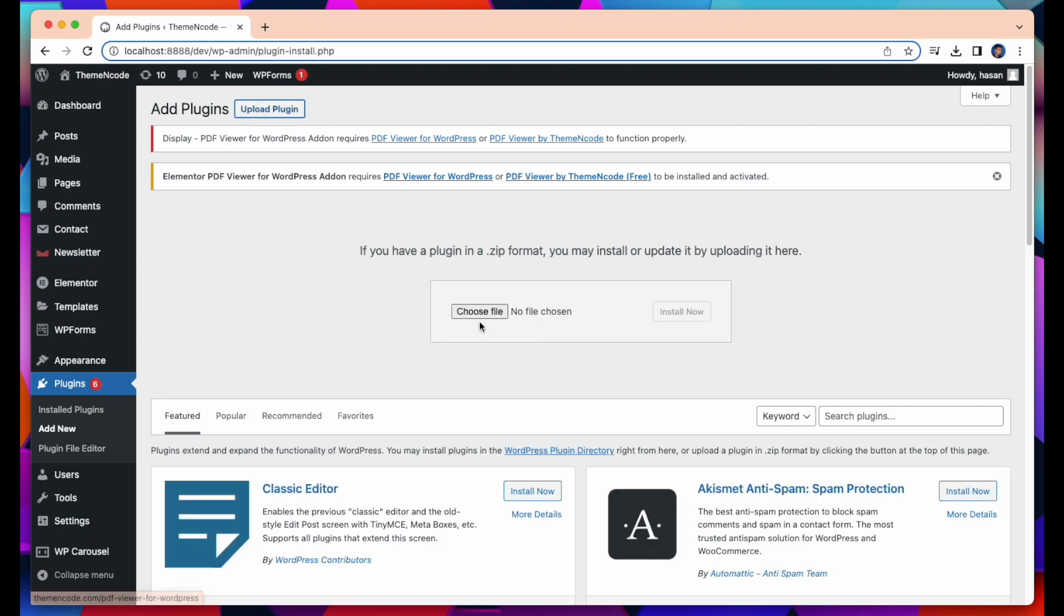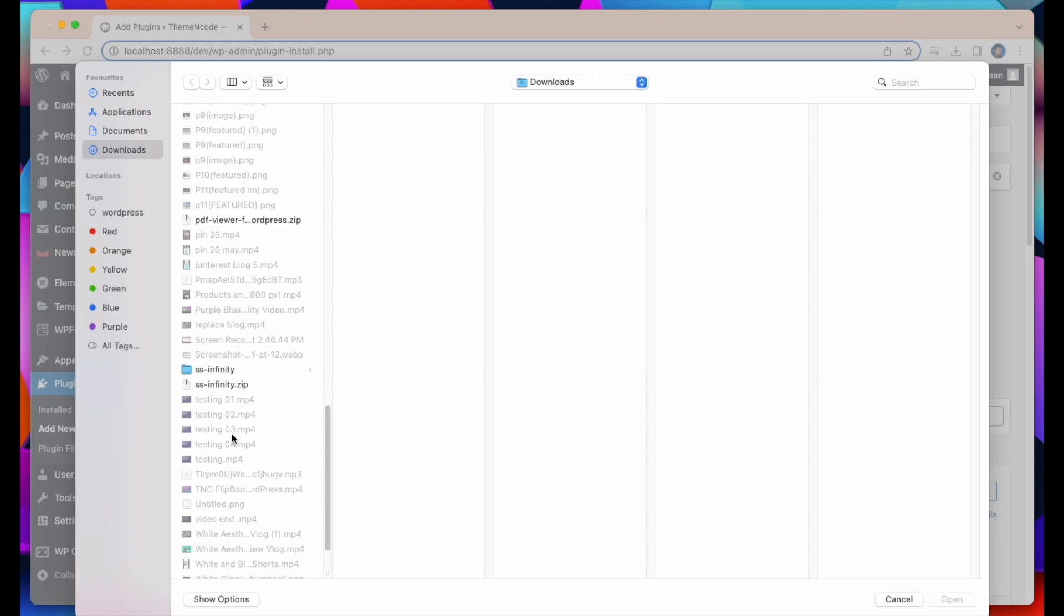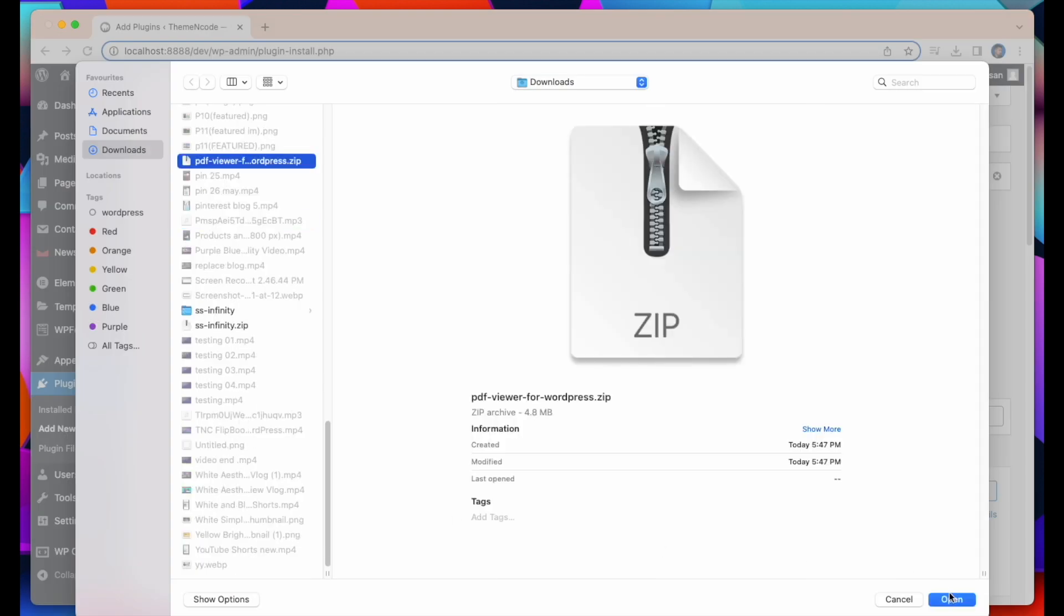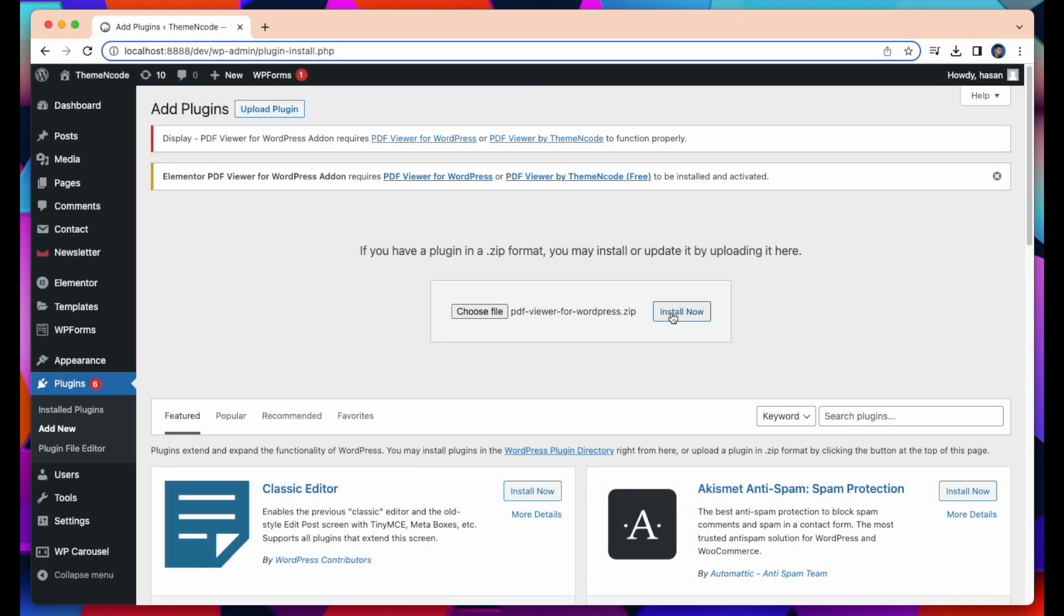After that, select the file TNC Flipbook PDF Viewer for WordPress. Finally click on Install Now and the plugin will be installed.